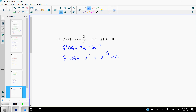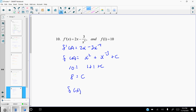The y value is 10 and x value is 1. Plugging in: x squared gives 1, and x to the negative 3 gives 1, so 1 plus 1 plus c equals 10. That gives 2 plus c equals 10, so c equals 8. The actual function is f of x equals x squared plus x to the negative 3 plus 8 — the function this derivative came from, given the initial condition.